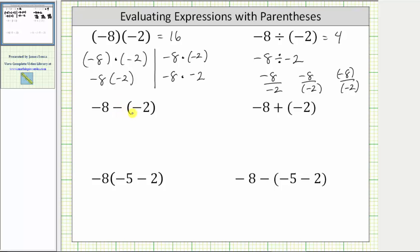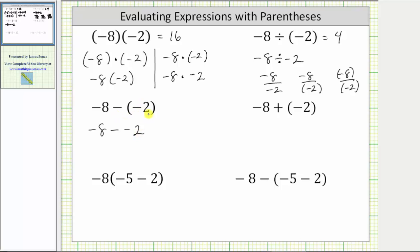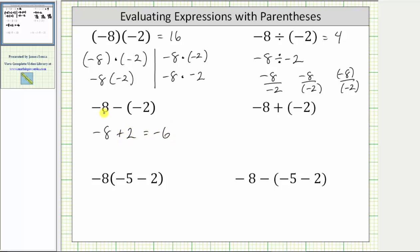Next, we have a minus sign in front of the negative two in parentheses, which means we have the expression negative eight minus negative two. The parentheses are used here to clarify what we're subtracting. If we did not have parentheses, the expression would be negative eight minus negative two, which is not incorrect, but using the parentheses it's more clear that we are subtracting negative two. And subtracting negative two is equivalent to adding positive two, so this is equivalent to negative eight plus two, which equals negative six.